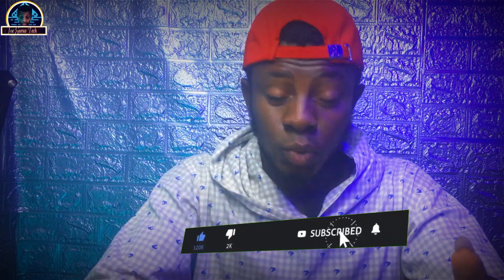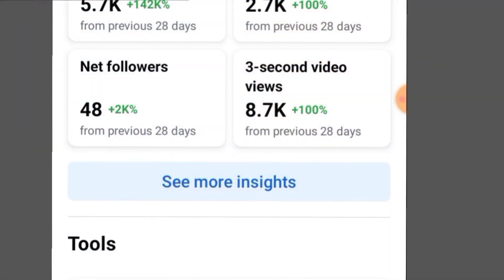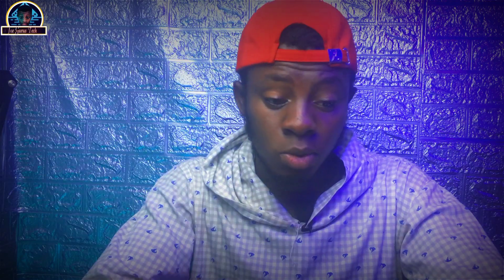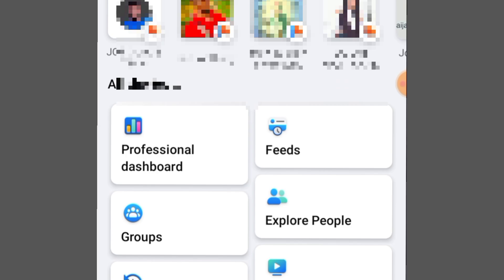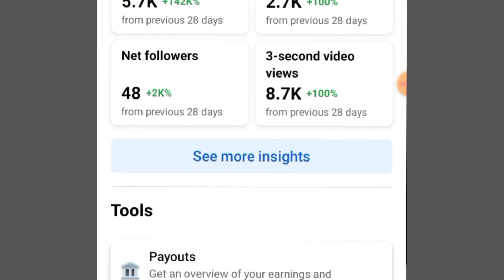First of all, you have to make sure you have a running Facebook page or a running professional dashboard where you want to be making reel videos as a creator. If you check this, my Facebook page is a page not a profile. Come to the professional dashboard. You click on your icon, then you click on professional dashboard, and once you click on it you scroll down carefully.